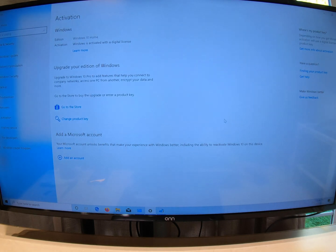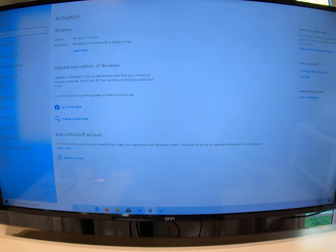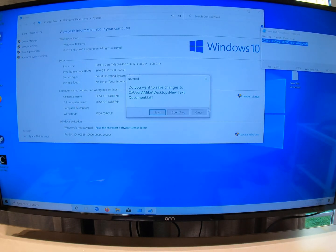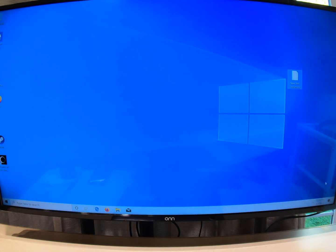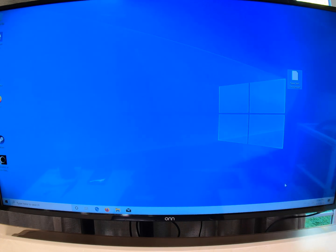There you go, folks. And if you'll notice right here, Windows is activated with digital license. And right down here in the corner, everything is gone.